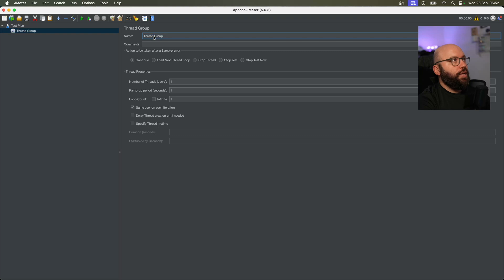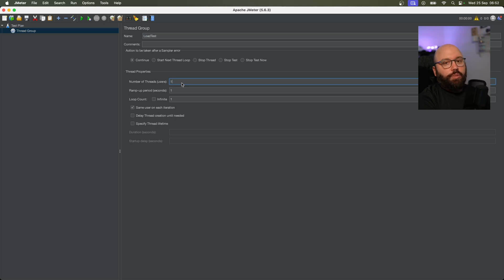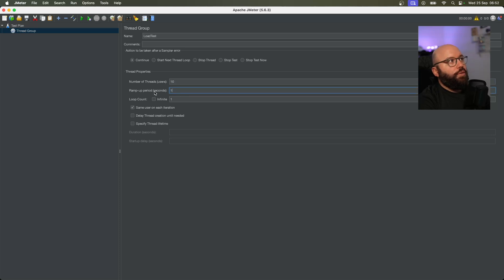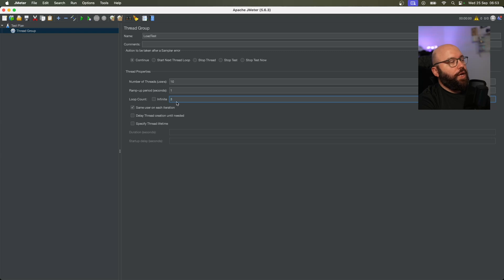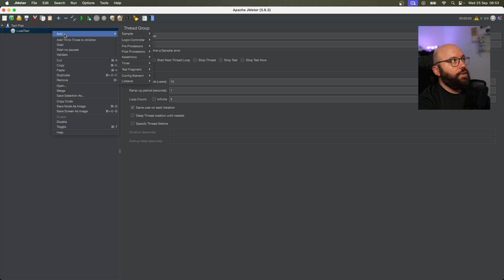Within this thread group I'm going to give it a name — I'll call it 'Load Test'. Here I want to specify the number of threads to mimic the number of users using my application. I'll set the ramp-up to 1 and a maximum of 3. The loop count lets me specify how many times to execute this — I'll say 3 times for each user. This is my main load test configuration.